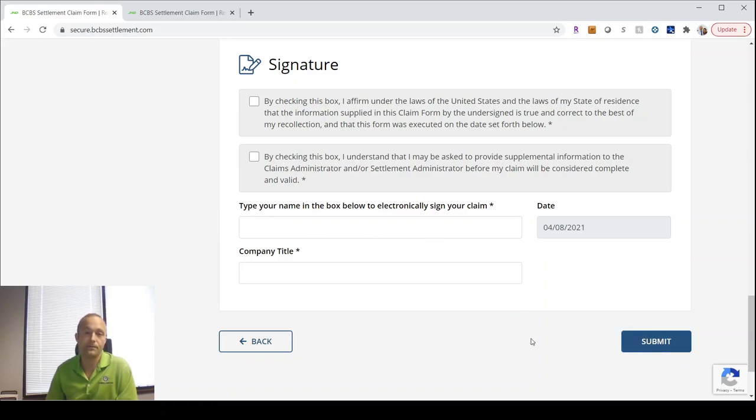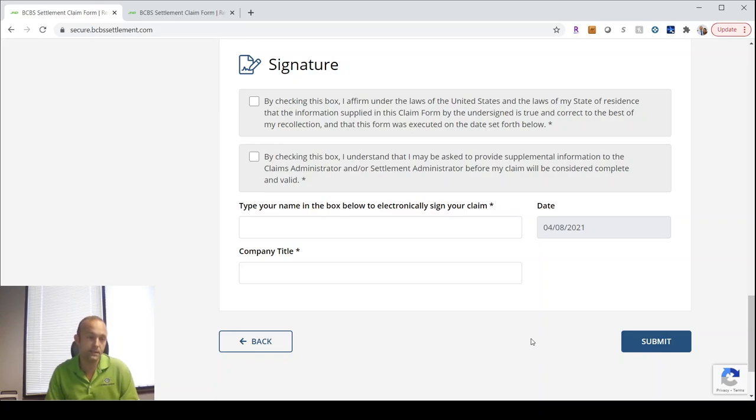From there, I would imagine they'd be following up with you to let you know a timeline as that becomes known.